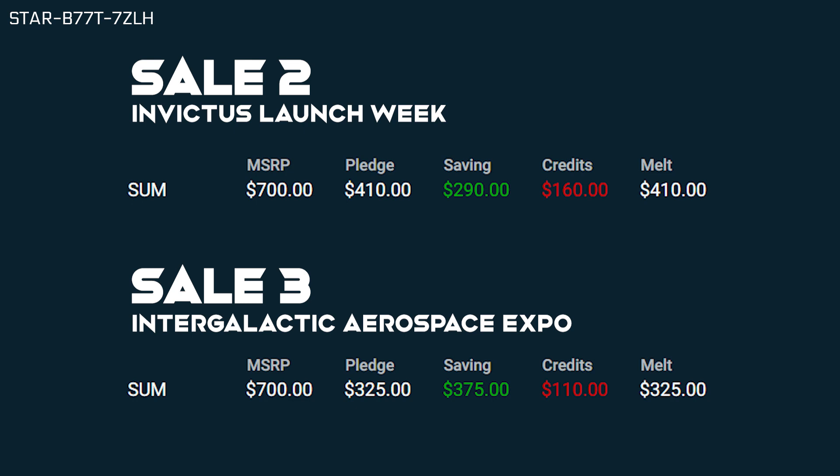As you can see, to maximize your discounts, you will want to revisit the CCU game tool and refactor each one of your chains whenever there is a new Warbond sale available on the pledge store. Of course, your savings may differ from this example based on the Warbond offerings available during each sale and which discounts apply to your selected target ship.